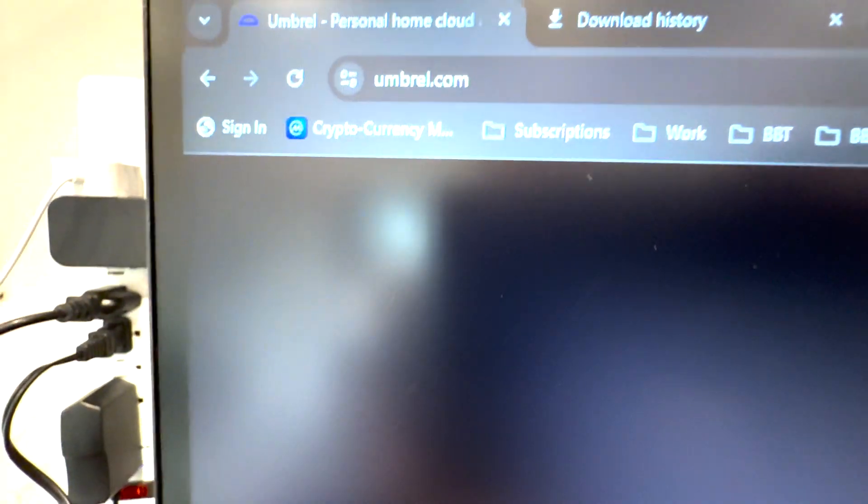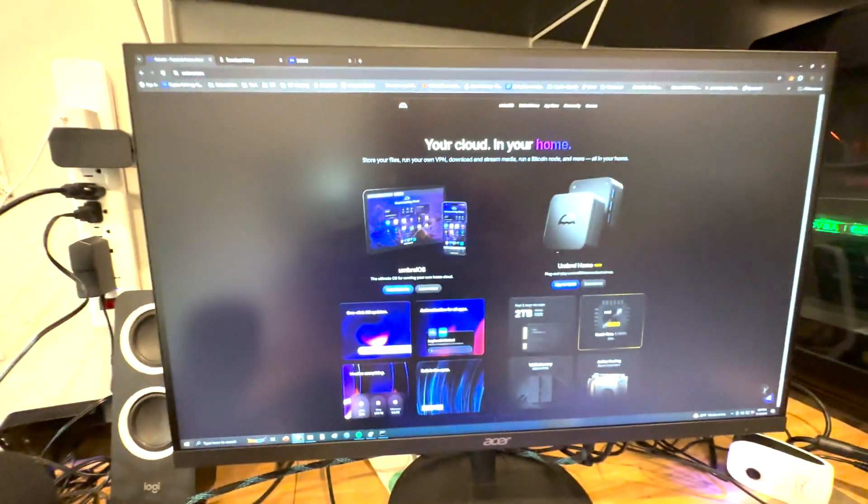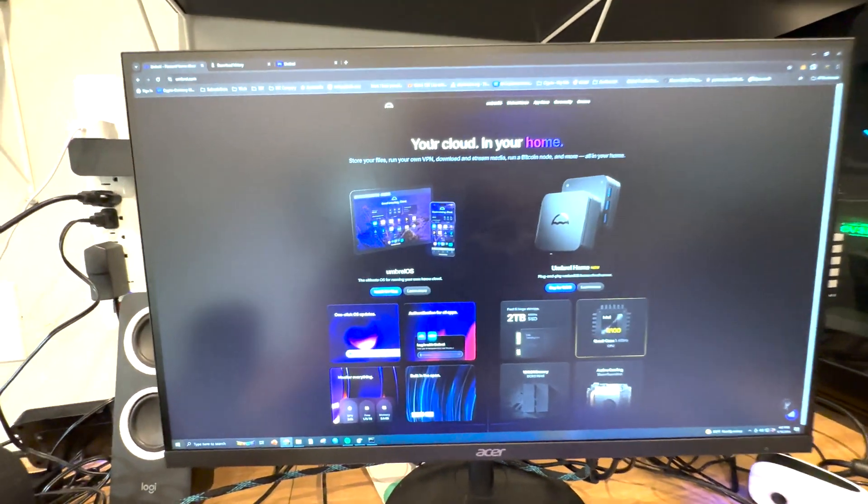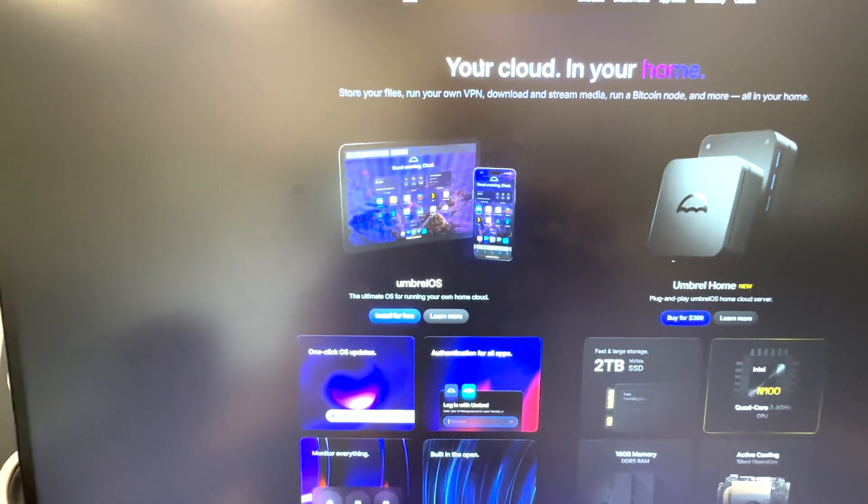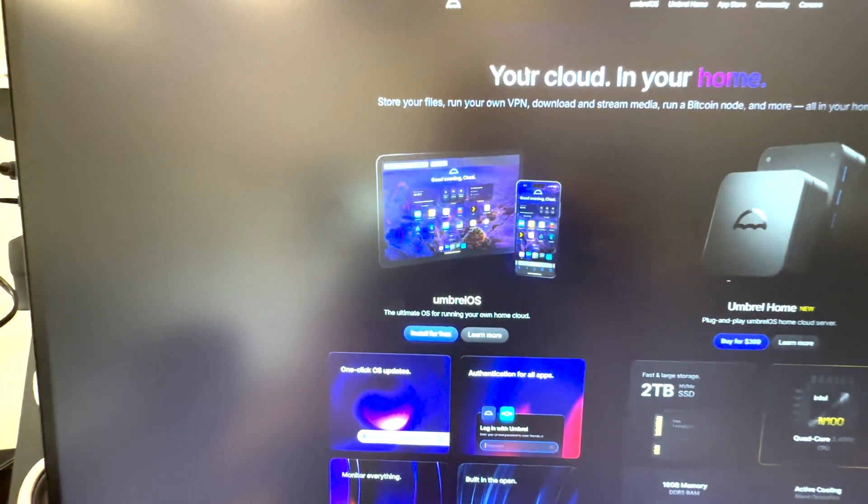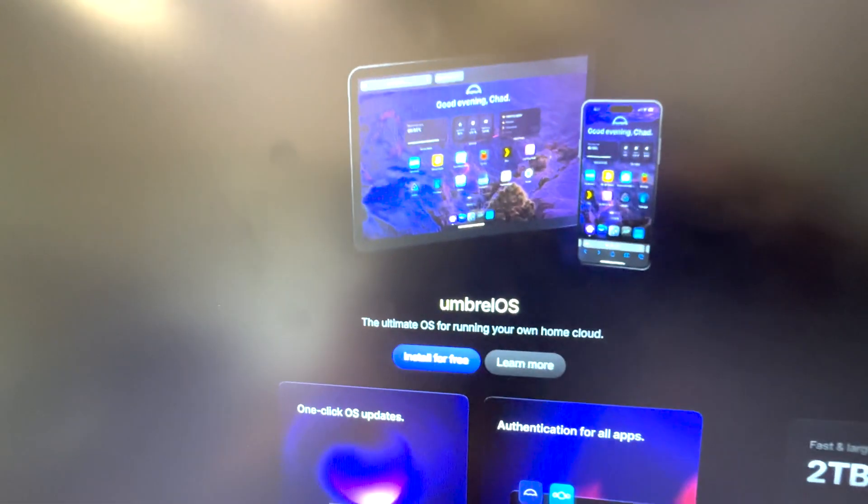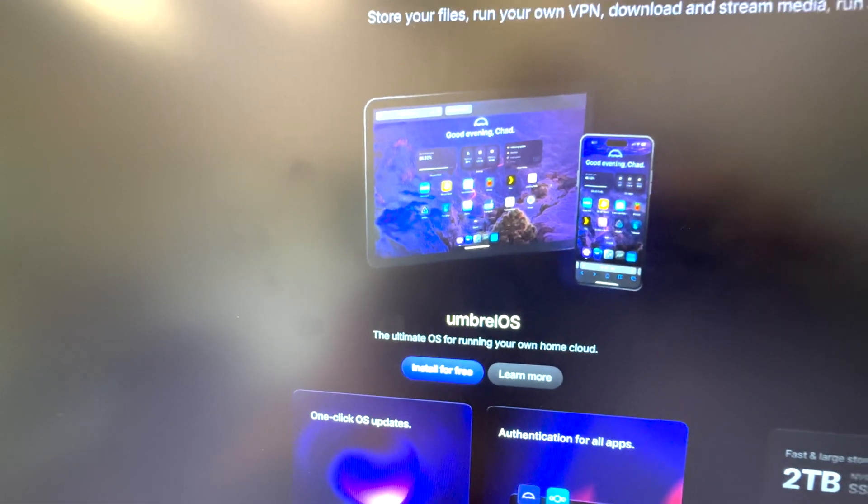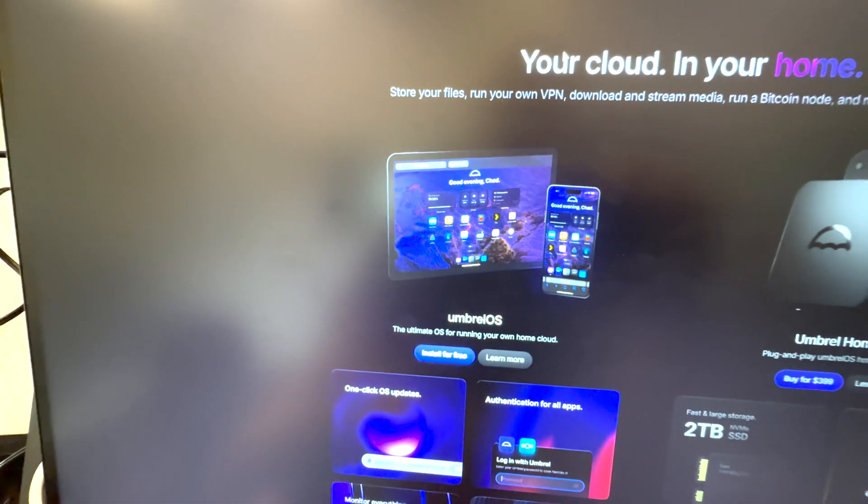We're going to go through a node setup today very quick. I'm going to show you through Umbrel.com. This is not a sponsor video or anything like that, it's just literally we're going to walk you guys through what I've found to be some of the fastest way to do this. We're going to go through just the install of the OS today and getting the node to start syncing.